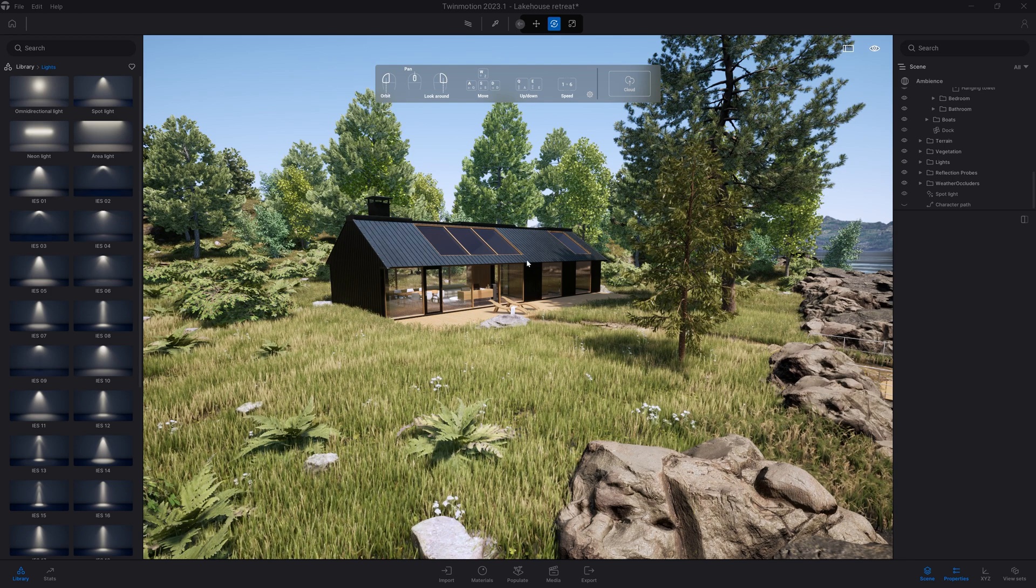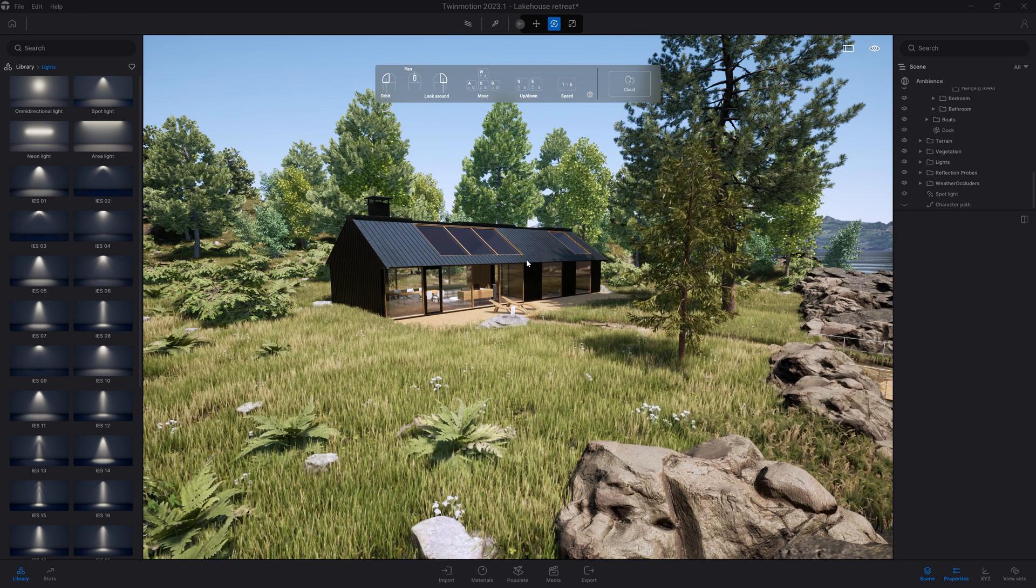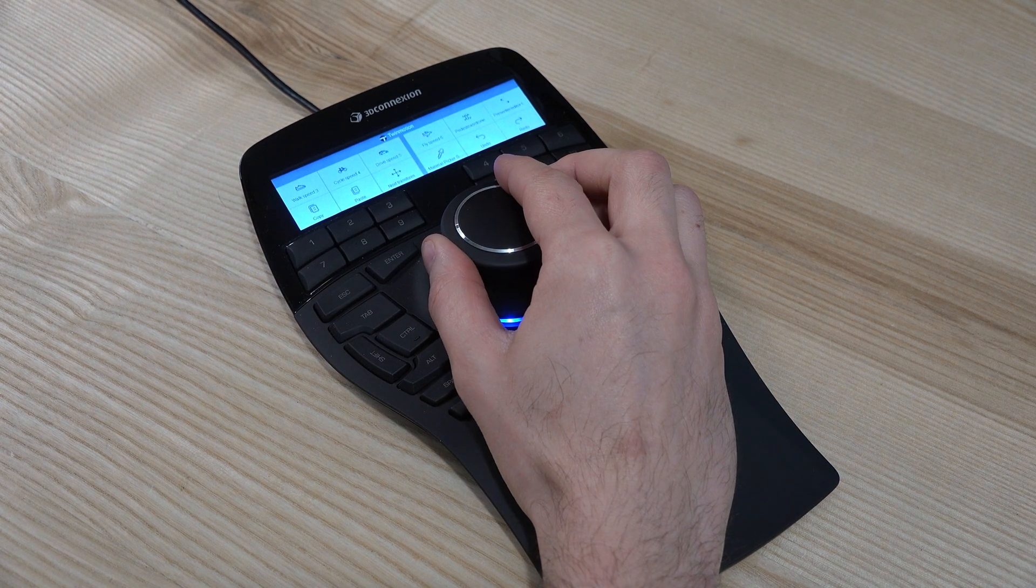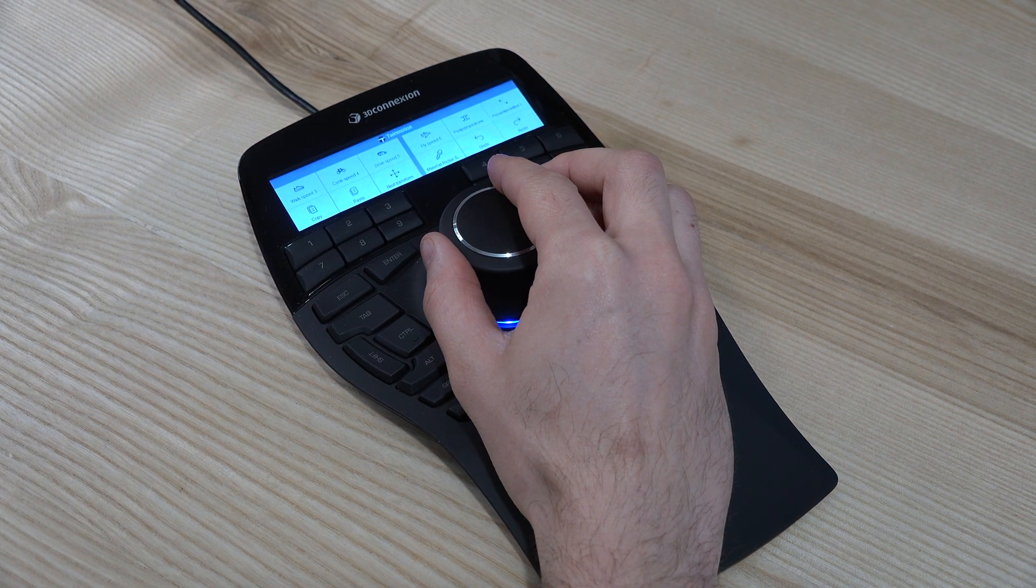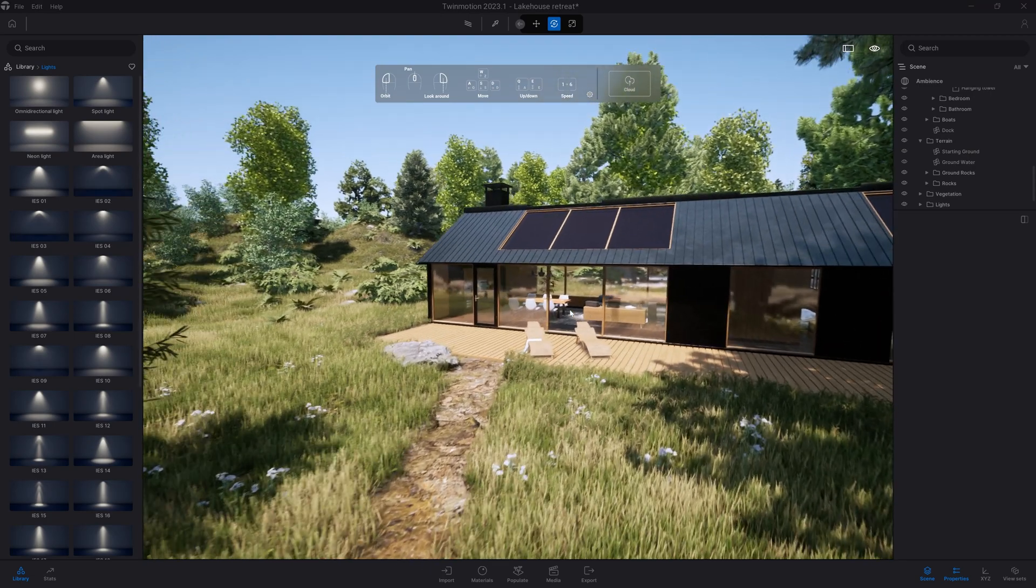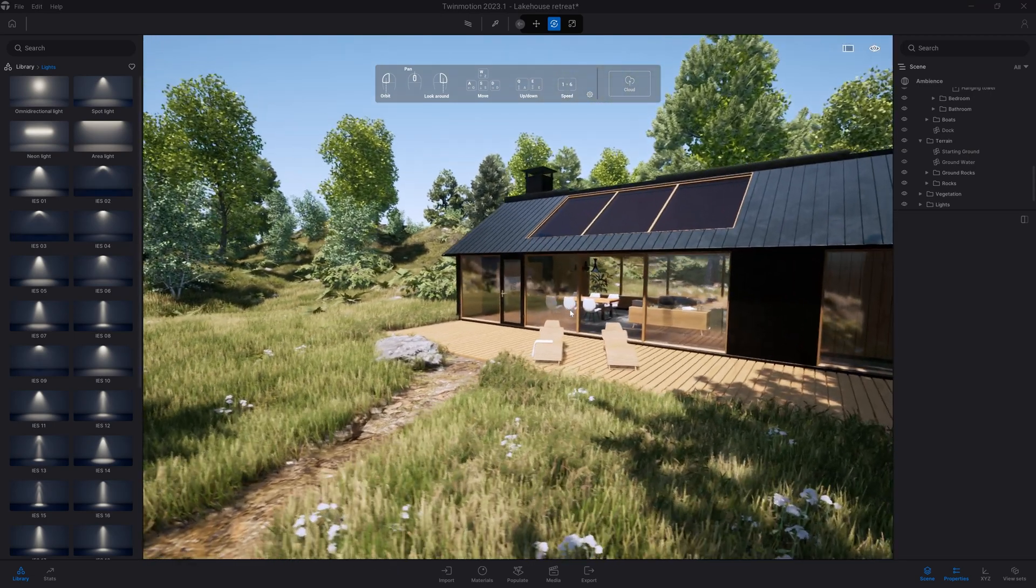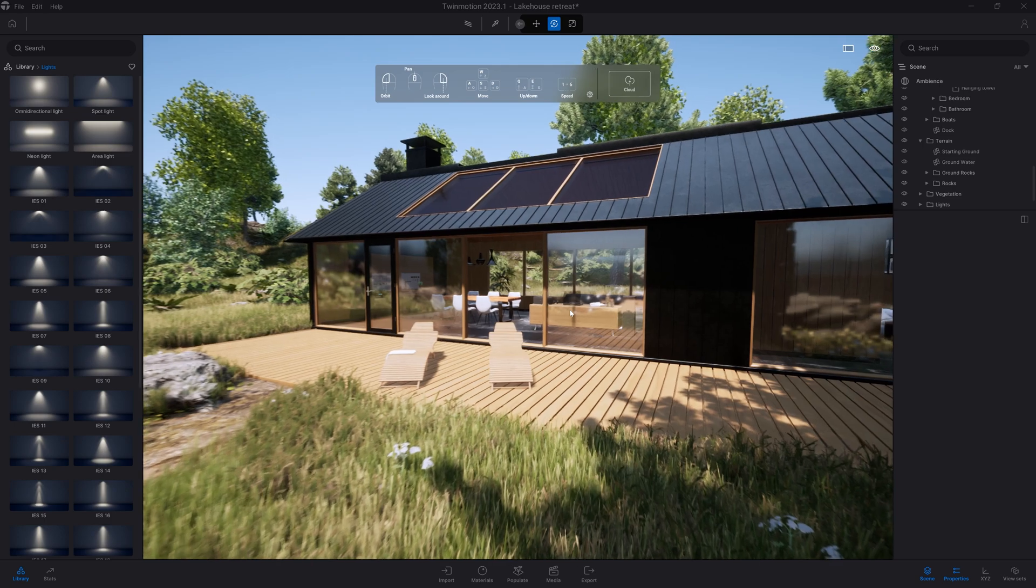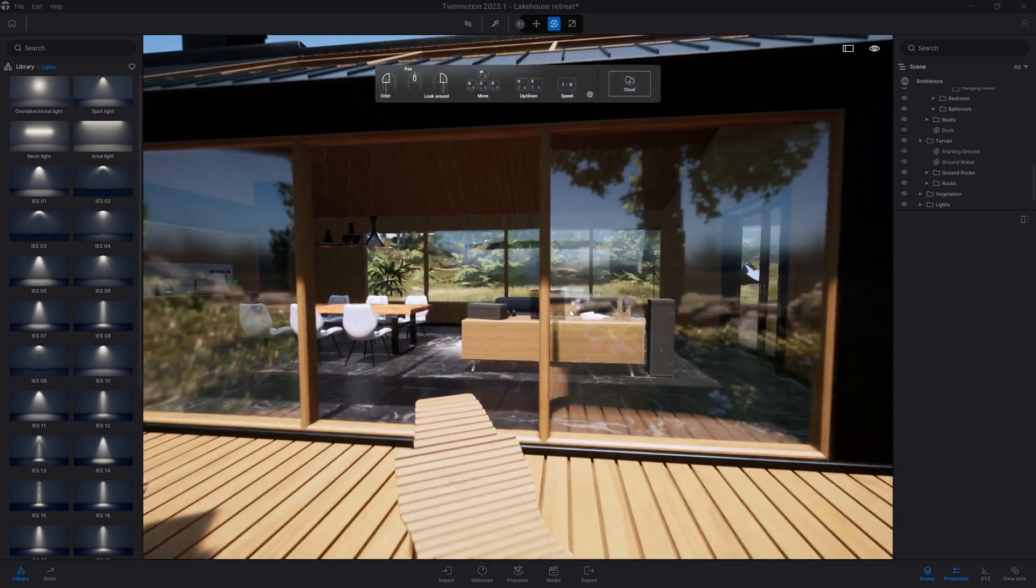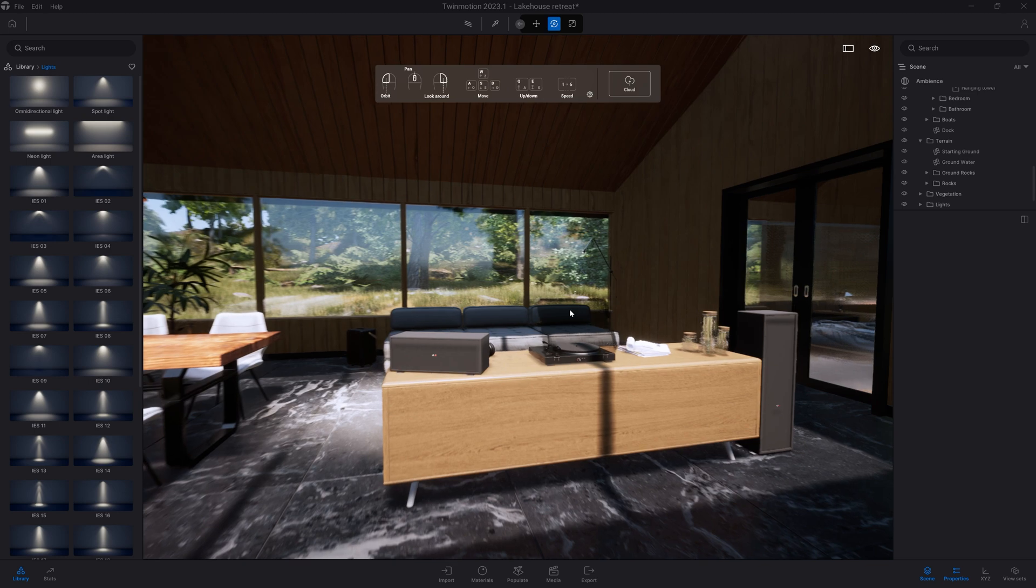For this video I've been using a simple three-button mouse, but Twinmotion also works perfectly with the 3D Connection Space Mouse. Here for example I'm using the Space Mouse Enterprise to navigate fluently inside my scene, allowing me to move inside my project and look around with just a single hand.